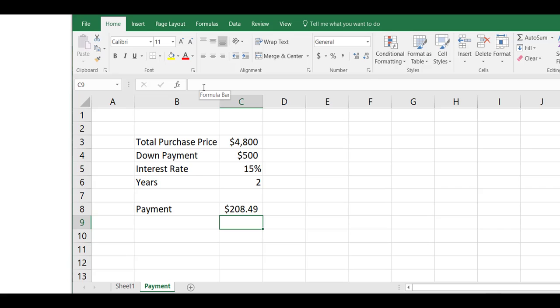If you were to pay on this thing for 2 years after putting $500 down at 15% interest, you would end up with a $208 a month car payment on your red Mustang. And that's it, y'all—it's that simple. Calculating a payment is that easy. It's just a matter of using the payment function in Excel and understanding what to put in the different arguments of the payment function.